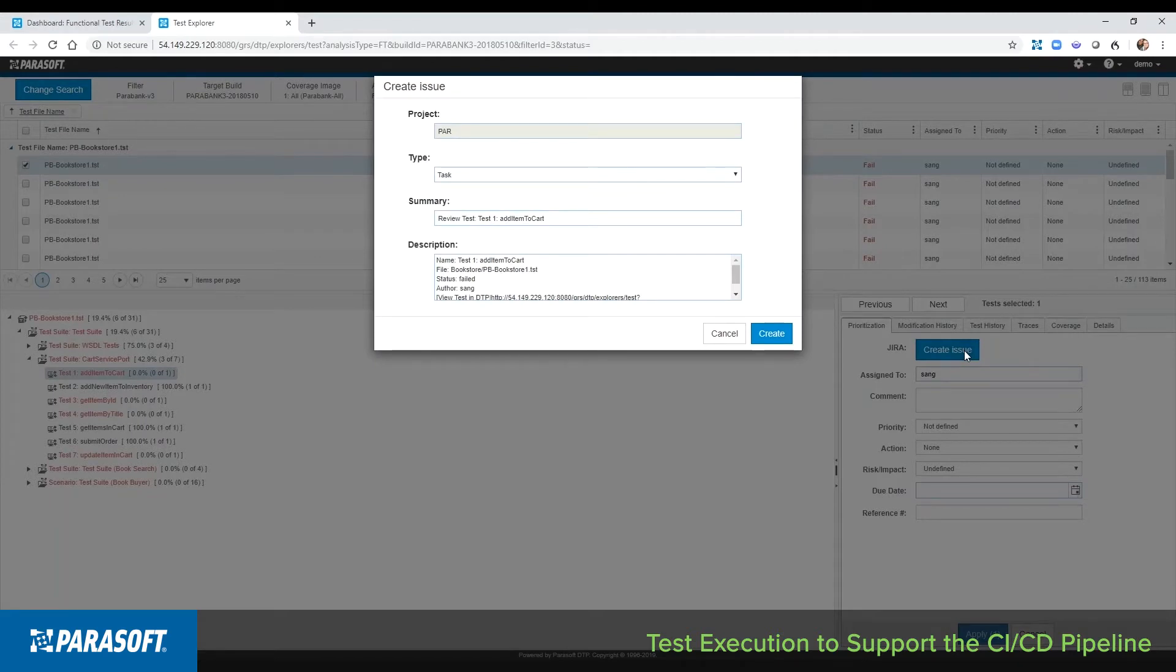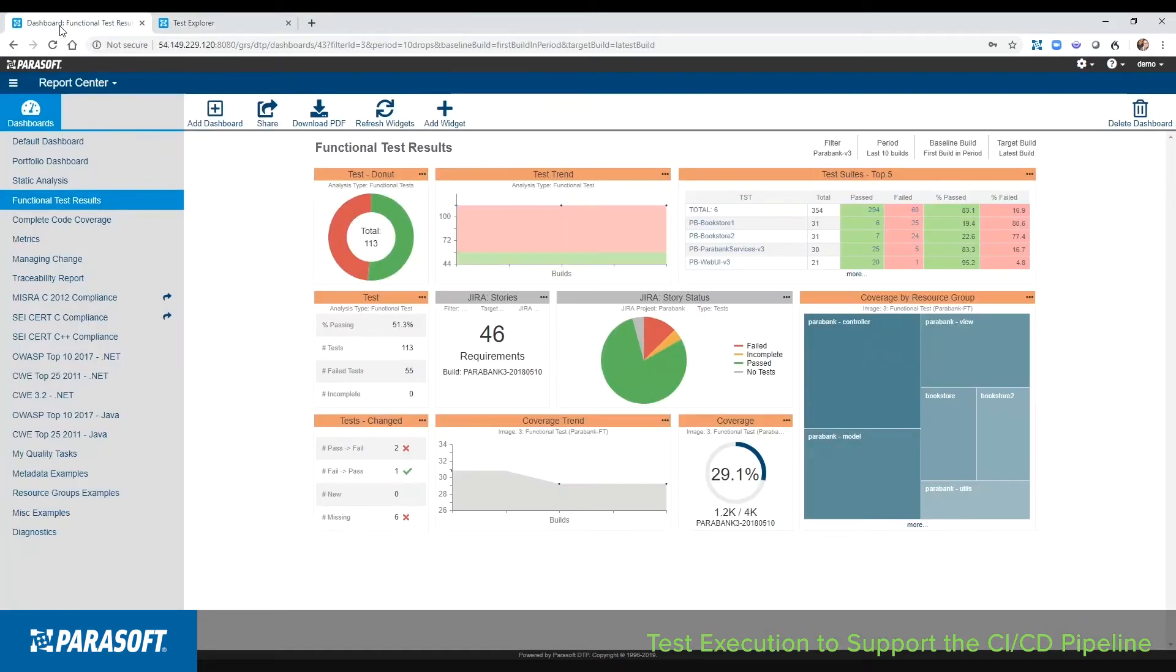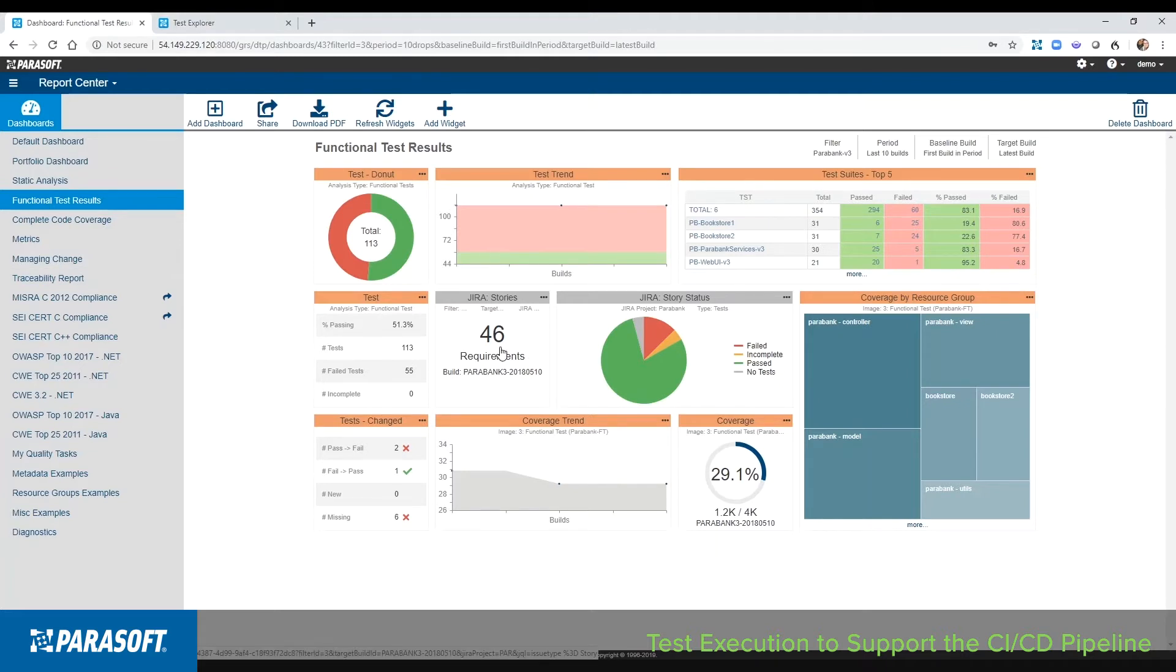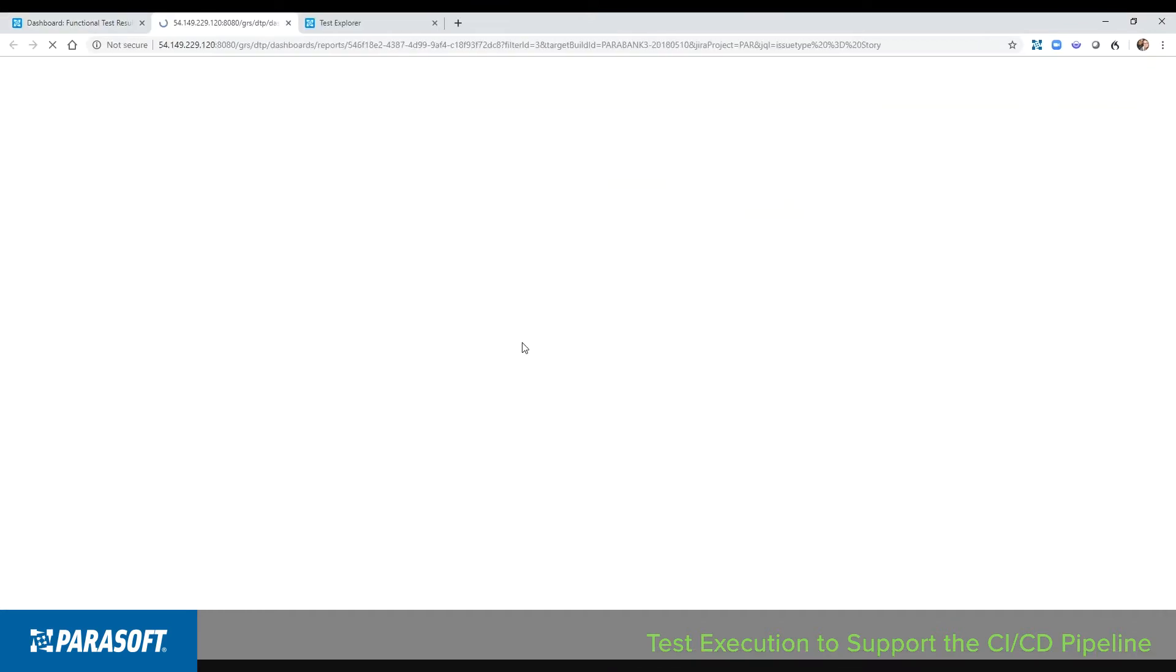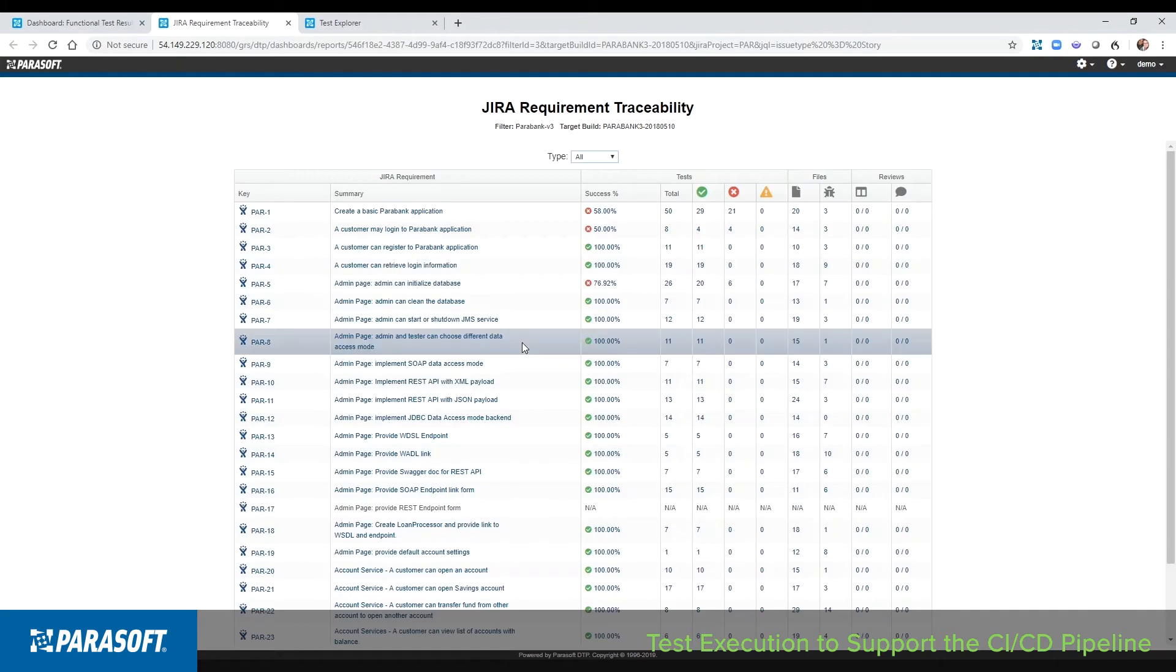Now some of these tests might be associated with existing issues or user stories within Jira, and this is where traceability reporting comes in. So returning to the dashboard, I can see that I have 46 stories. We can see pass fail information displayed against each of those stories. Drilling down gives me access to the details about these stories.